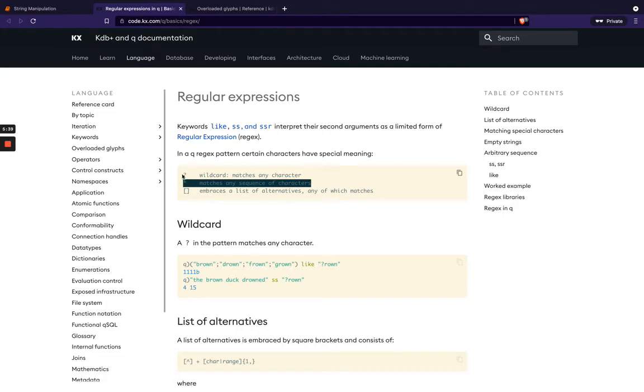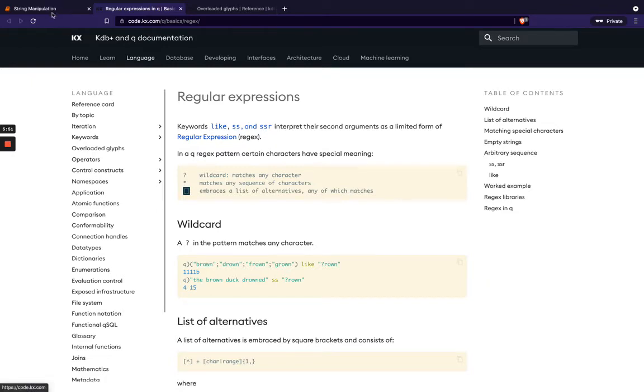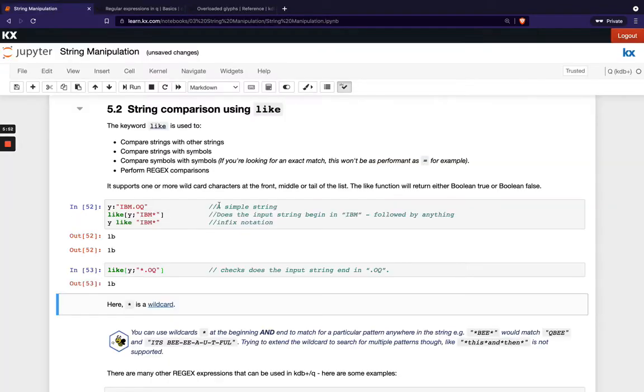If we used question mark that would only match a single character so maybe we just want to look for one character and then if we use the square brackets this will allow us to search for a list of different alternatives so we'll show that as well here.